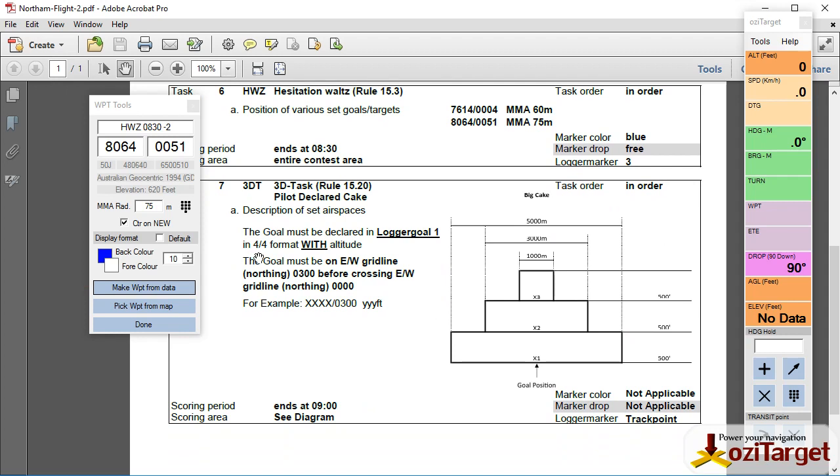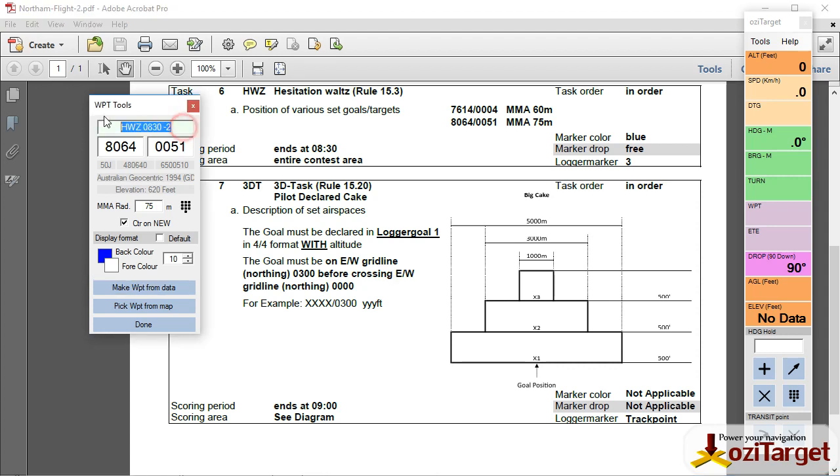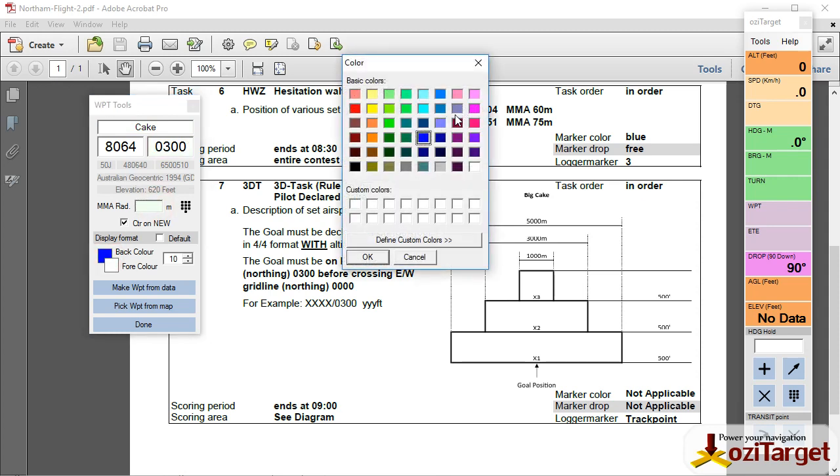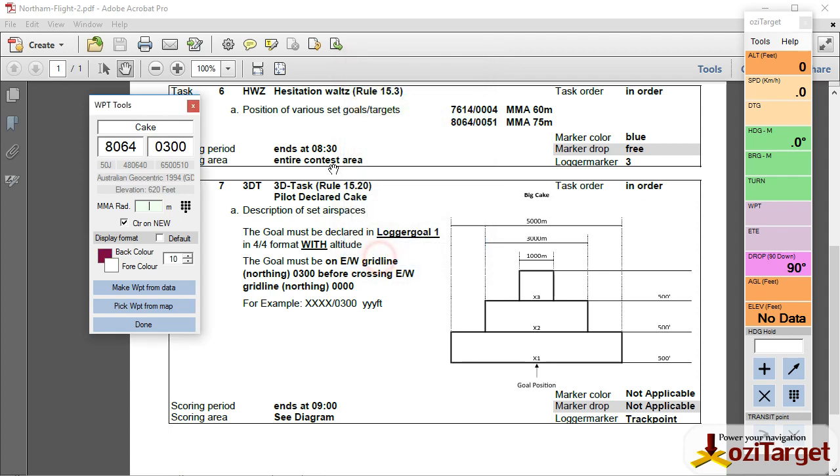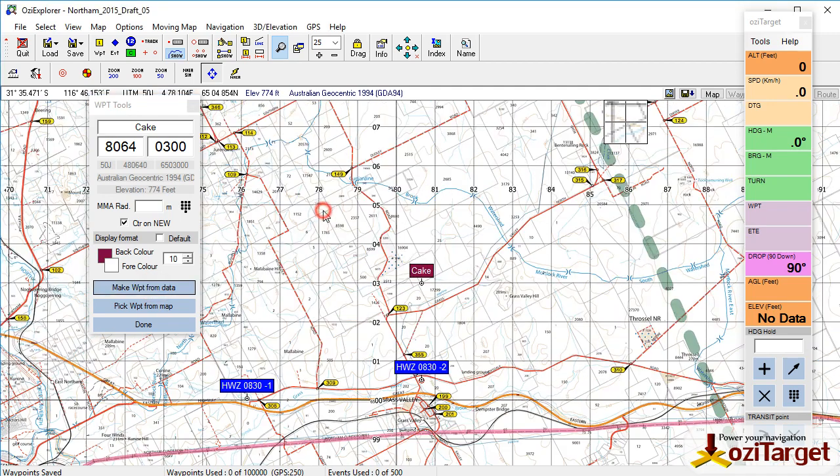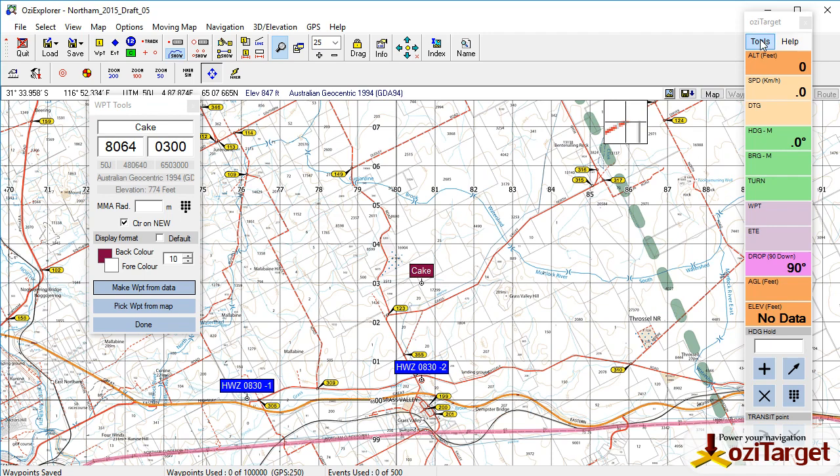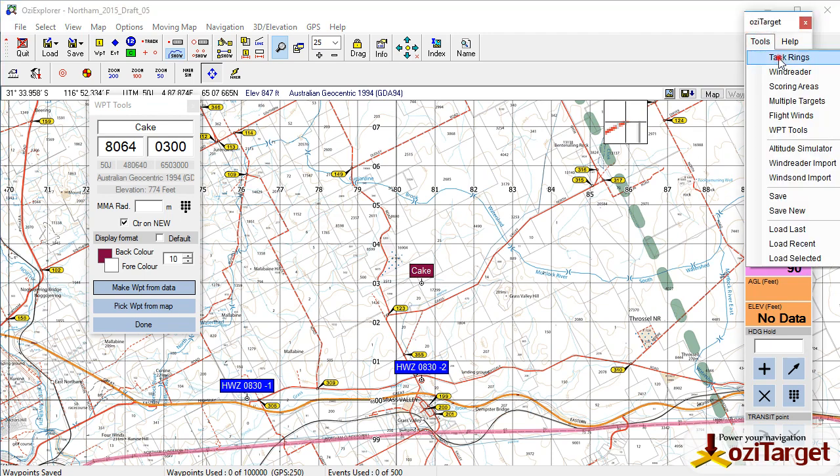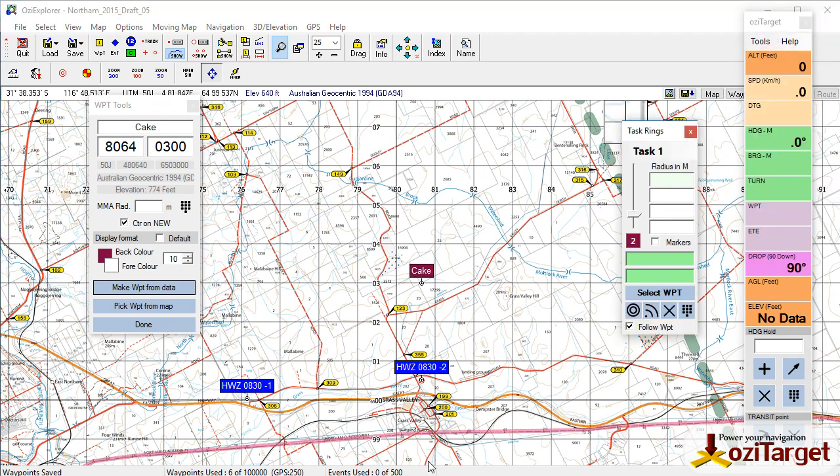So we have a quick read of this. Goal must be on the northing 0300 and declare before crossing northing 0000. So there's a couple of things I need. A waypoint for the center of this. You need to also declare it with altitude. So I need to pick the center of where this cake is in the center of that must be on this 0300 northing. So the first thing I'm going to need is a waypoint for this. I'm putting 0330, don't need an MMA, and we'll pick a different color for this. Make that, there. So now I've got a temporary waypoint for my cake sitting on that line.